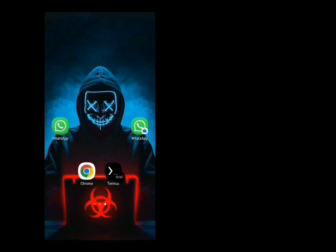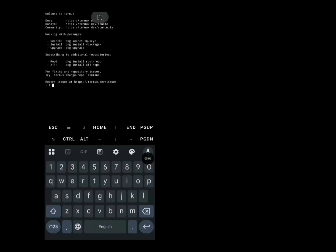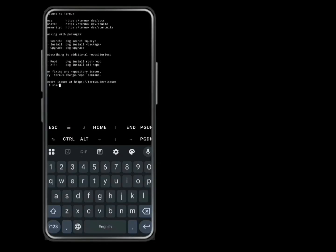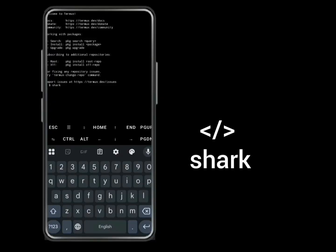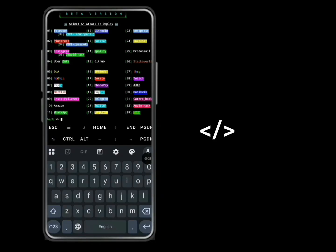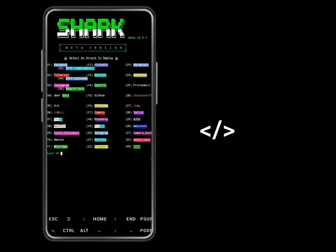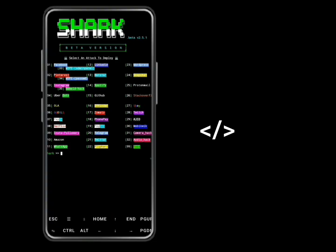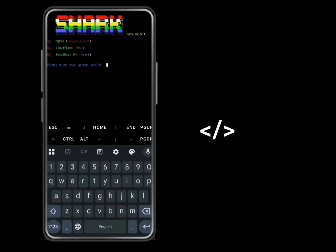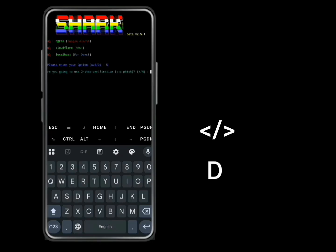Now let's hack WhatsApp accounts with Shaq. Open your Thermos and type Shaq. Wait for a while. Now Shaq has been loaded. Select option 11 which is WhatsApp and press Enter. Now type D for localhost. Type Y for UTP.